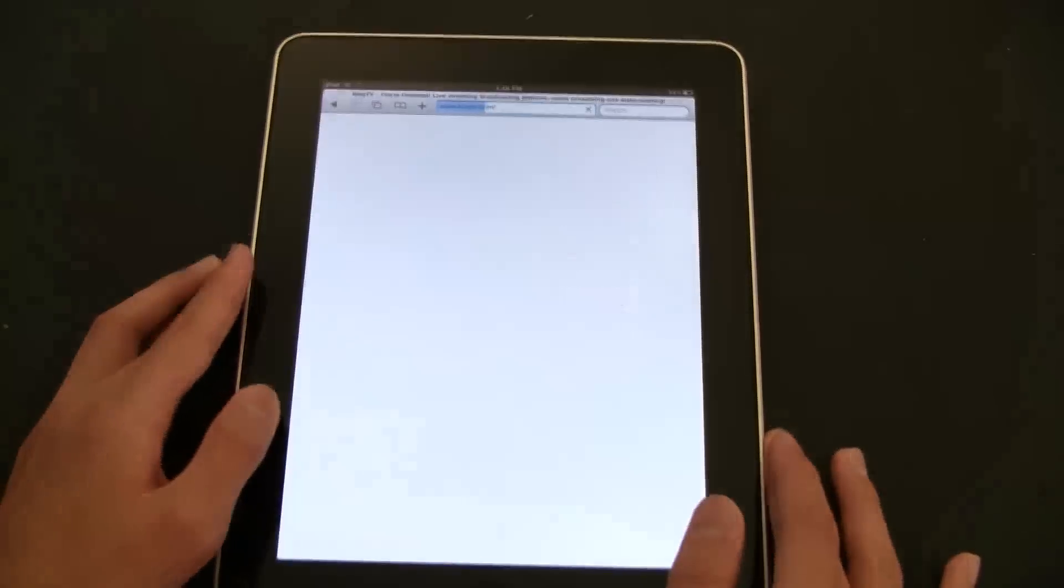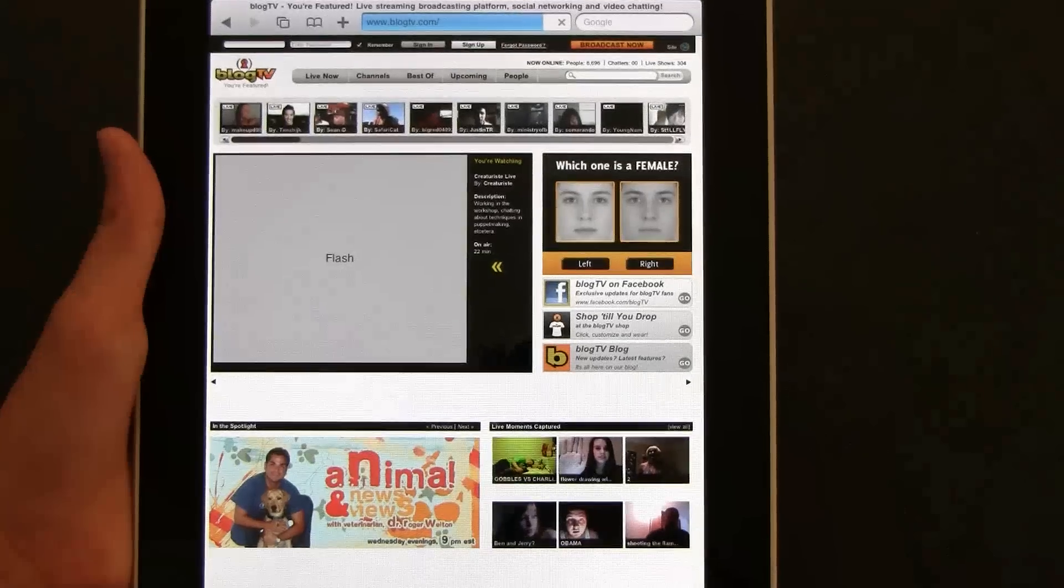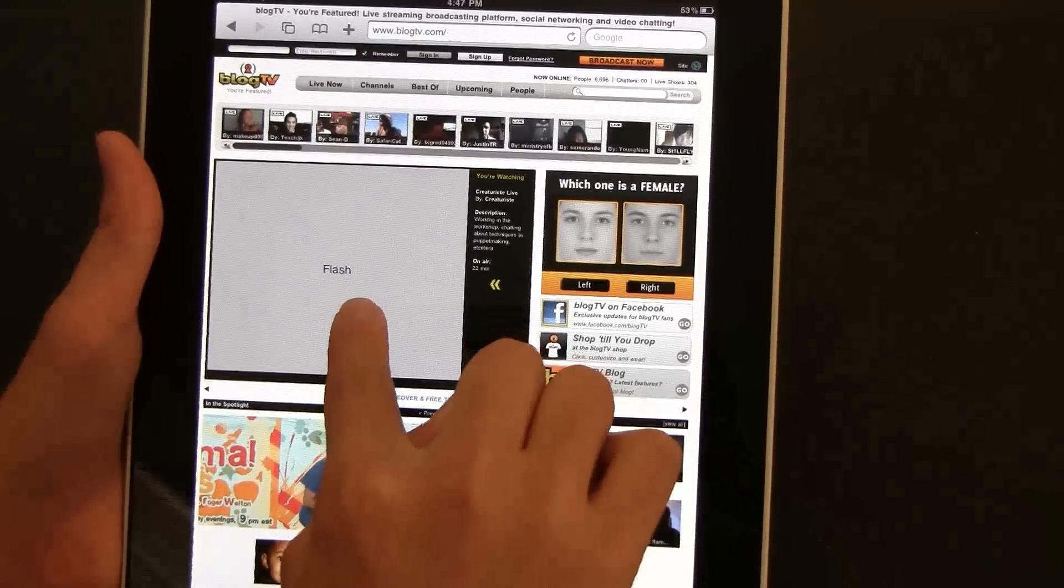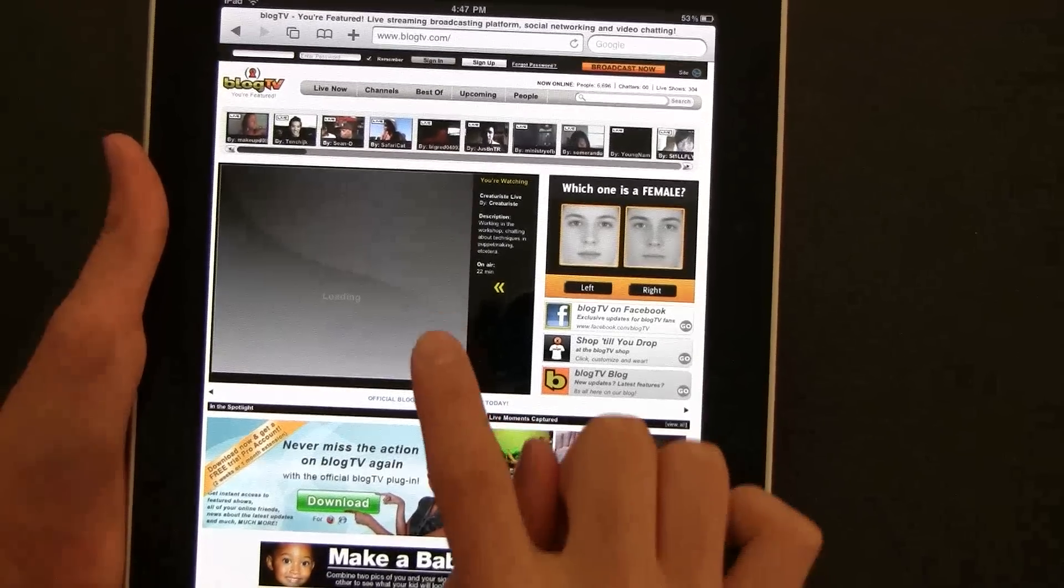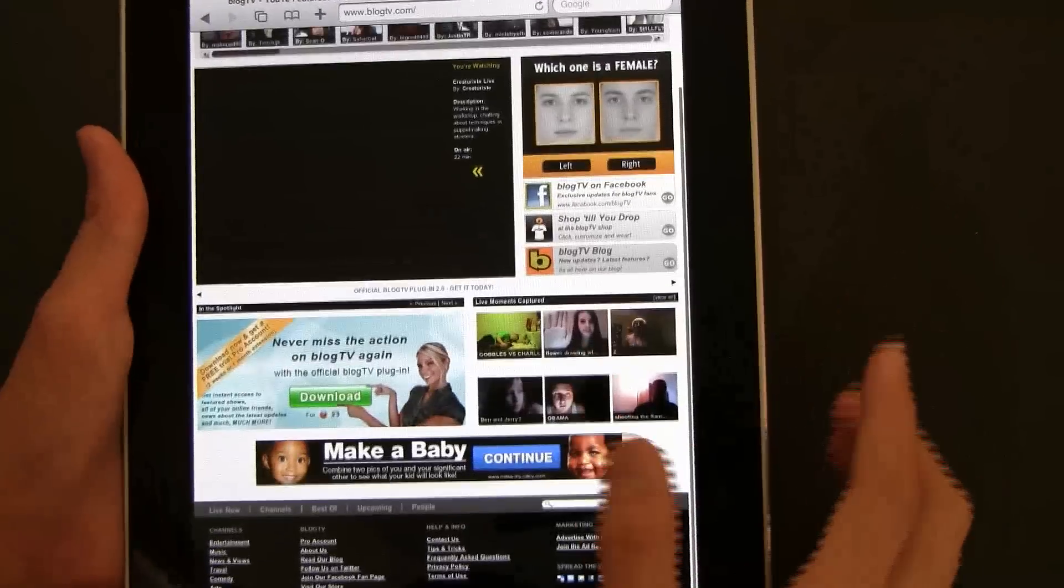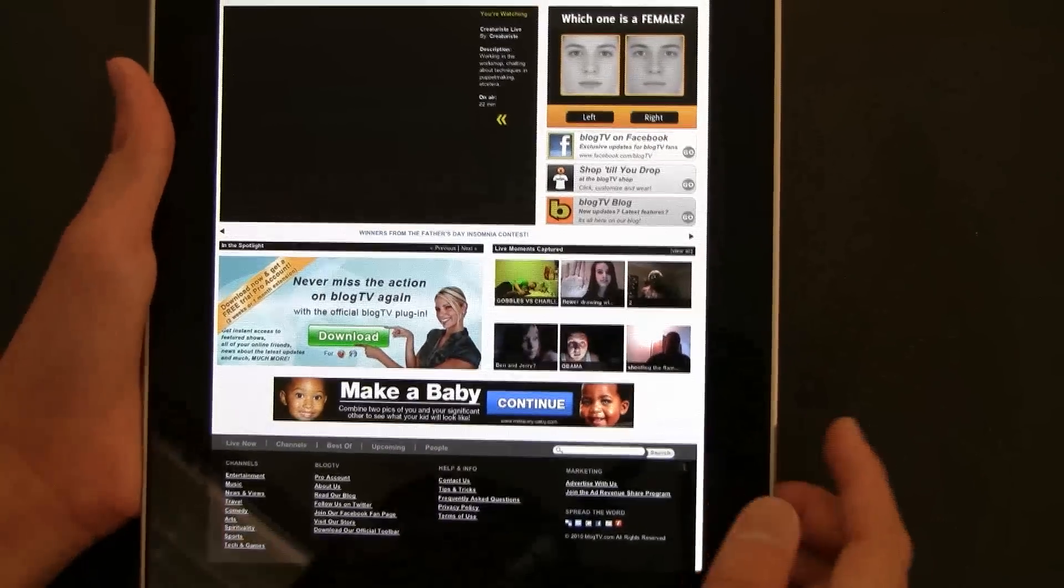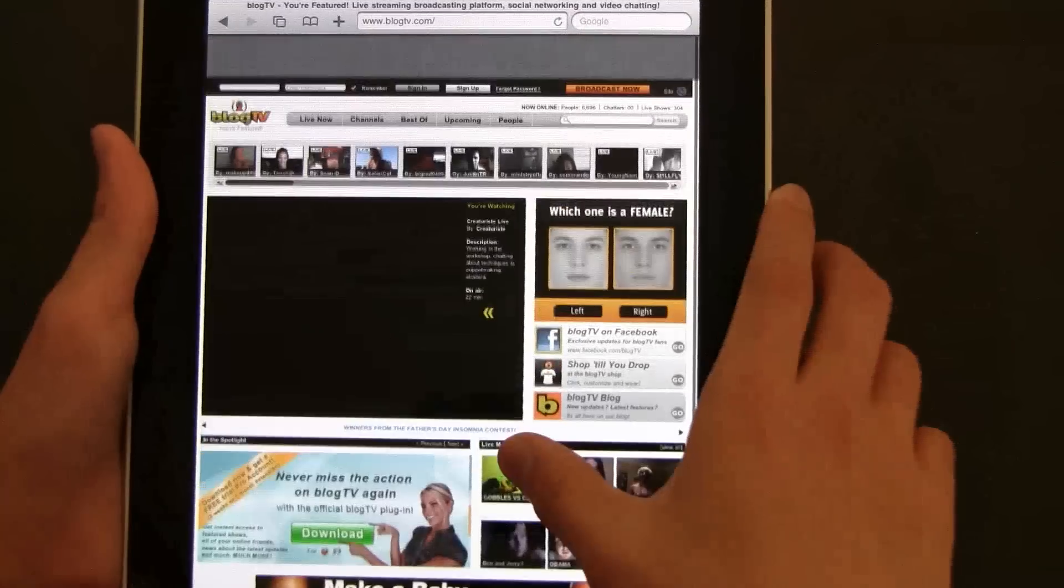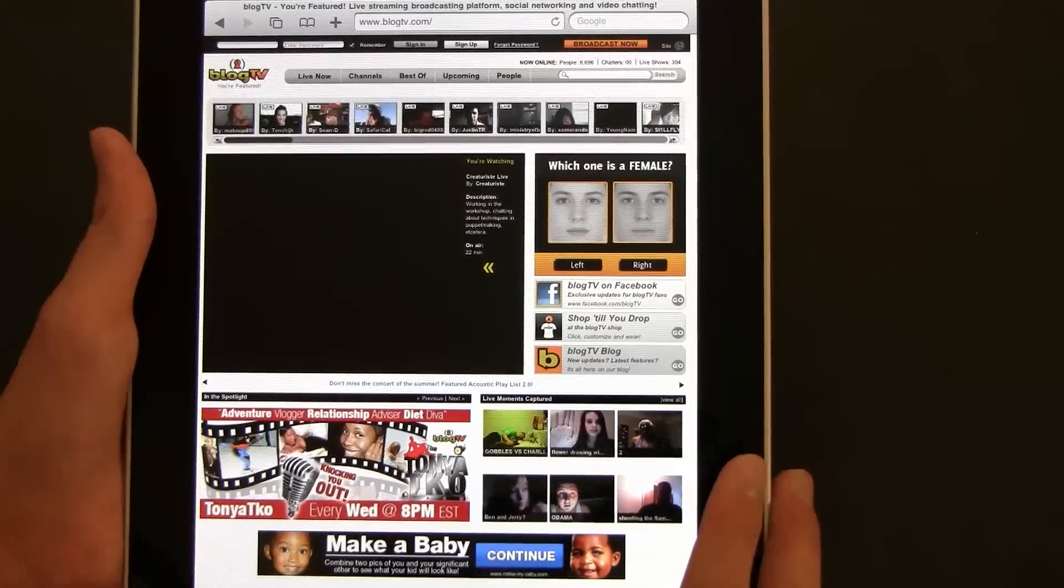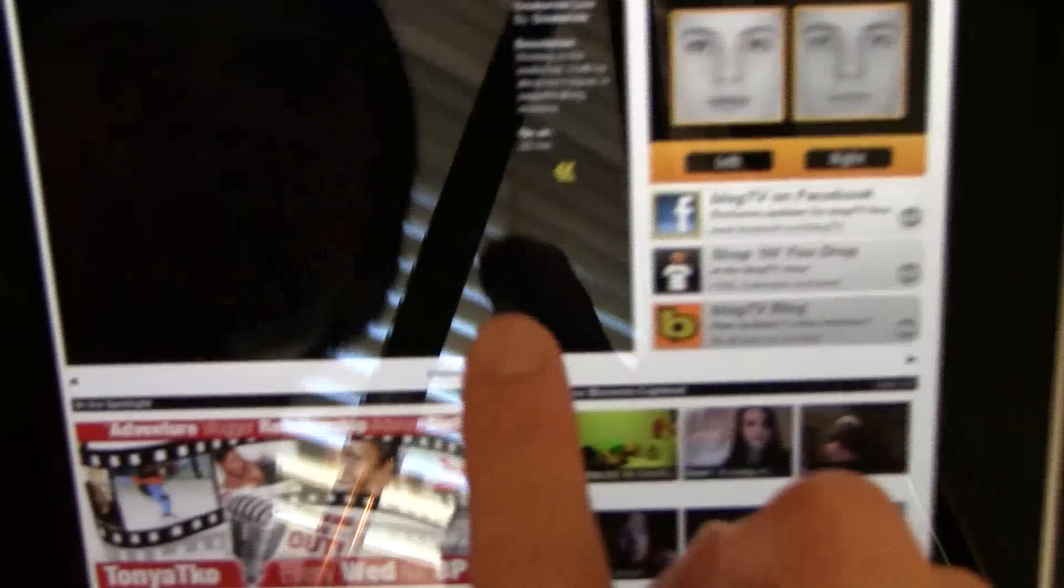BlogTV also has a lot of Flash content. Alright, BlogTV is loaded, let's just click on this Flash box. Now this might not load, but other things might load. This version of Flash is still a little choppy, and still a little slow.